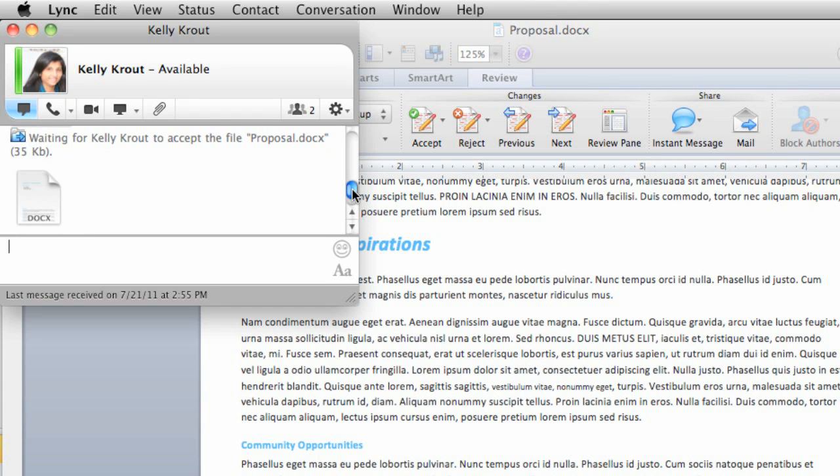So those are a few of the ways that you can use Link for Mac to communicate with your professional and personal contacts. To learn more about Link, check out the other videos and Link help.